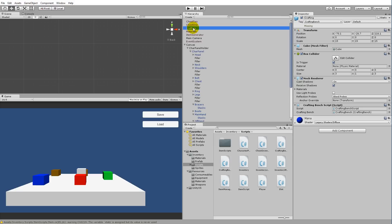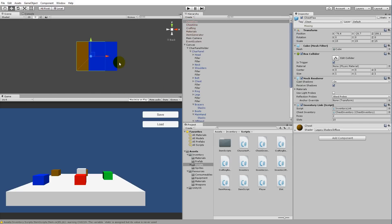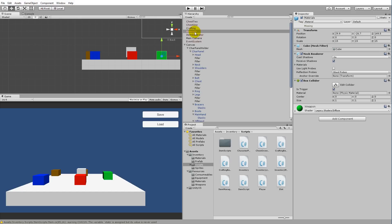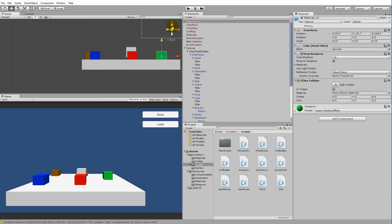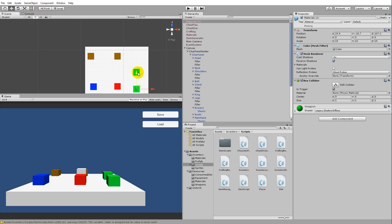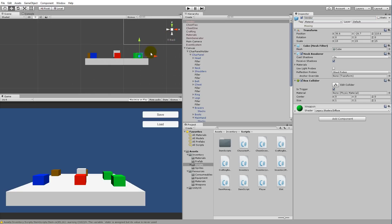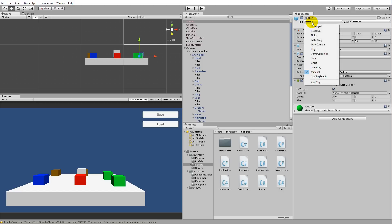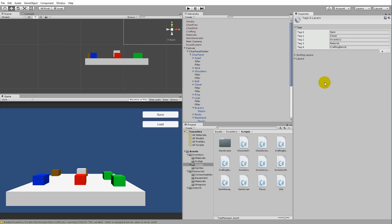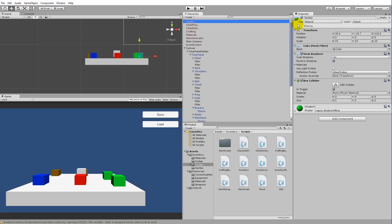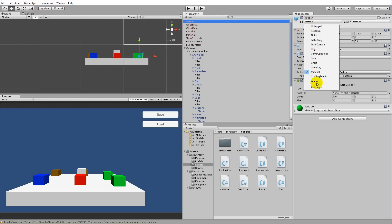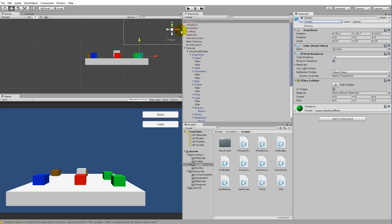Next, we'll create our vendor. We can just copy one of the existing objects — take the materials object, right-click, duplicate it, drag it to the side, and rename it to 'Vendor'. Right now it has a 'material' tag, which we don't want. Click the tag, go to 'Add Tag', click the plus, and write 'Vendor'. Then remember to re-select the vendor object, click the tag dropdown, and assign the vendor tag.